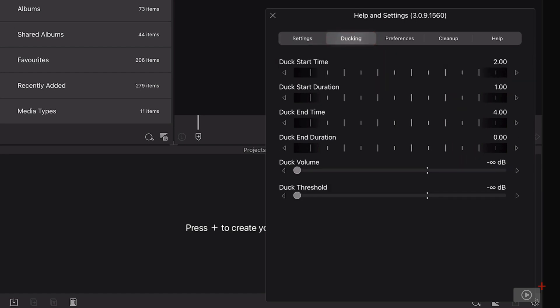If you're not familiar with ducking, this is where you have two audio tracks, say a music bed and then a spoken vocal or narration track. And as the narration starts and stops, the music will automatically fade in and fade out so that it doesn't overwhelm the spoken audio track.